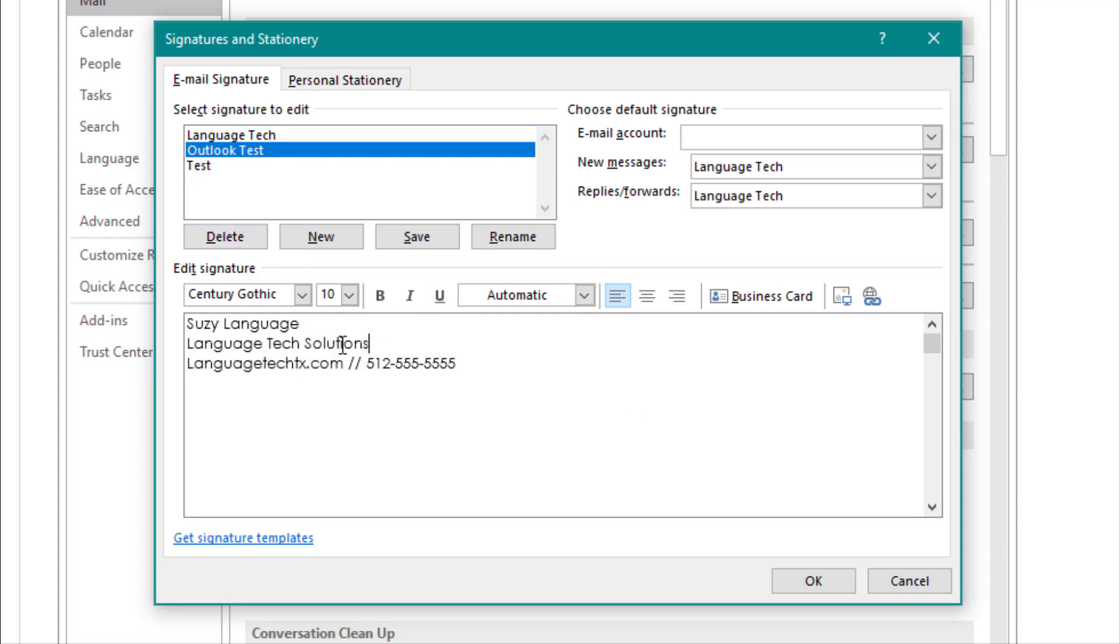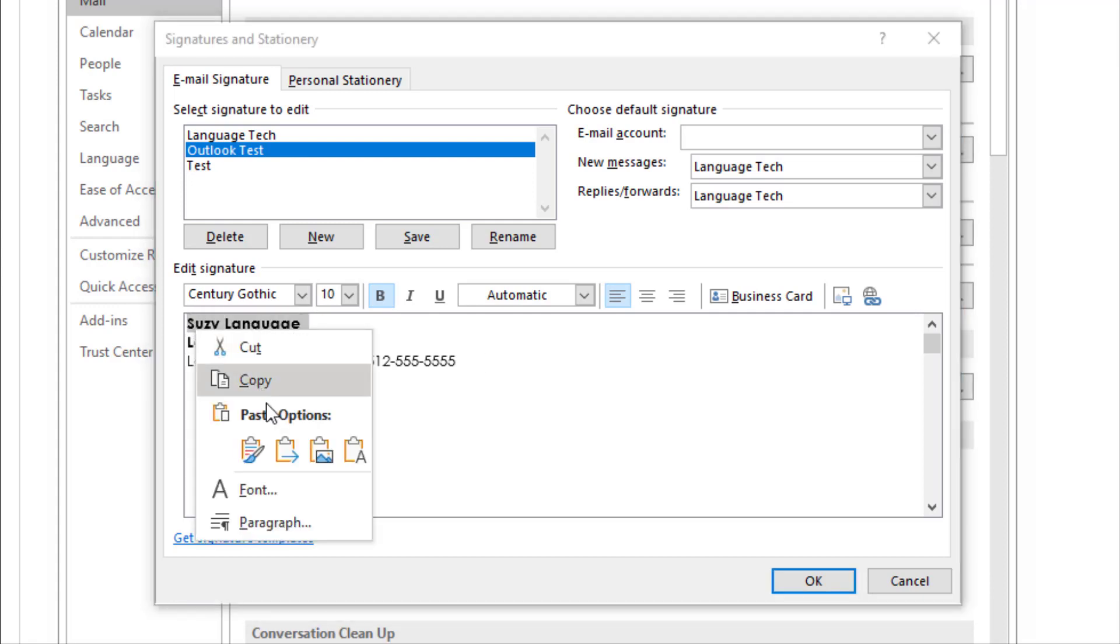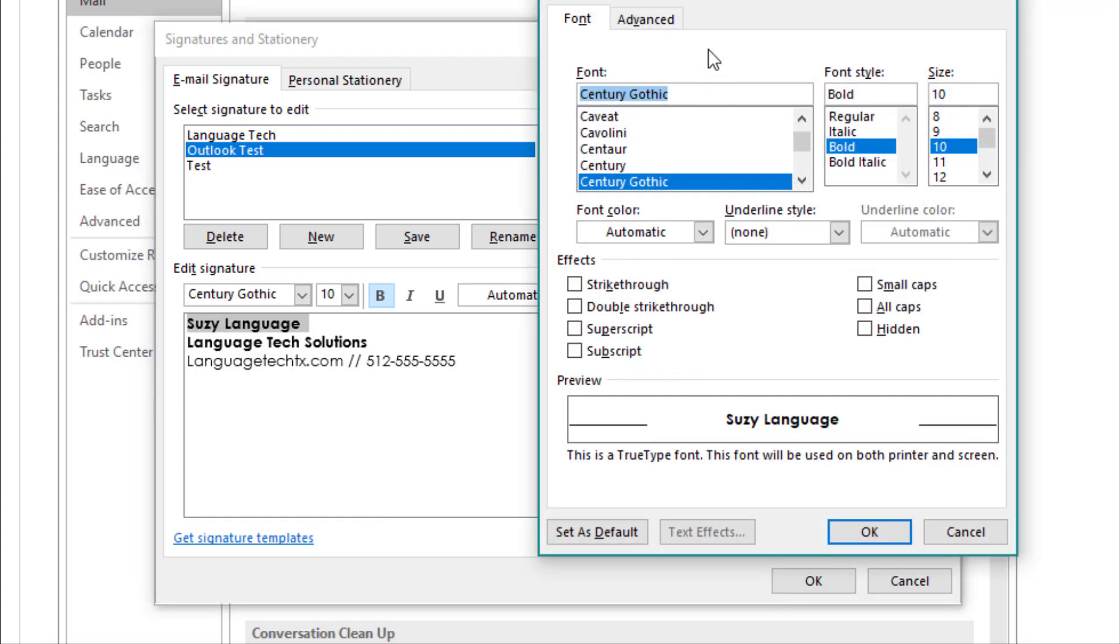From there, you can bold, italicize, or underline text with the options in the top menu. To open the font menu, select your text, right-click, and select the font option from the drop-down.